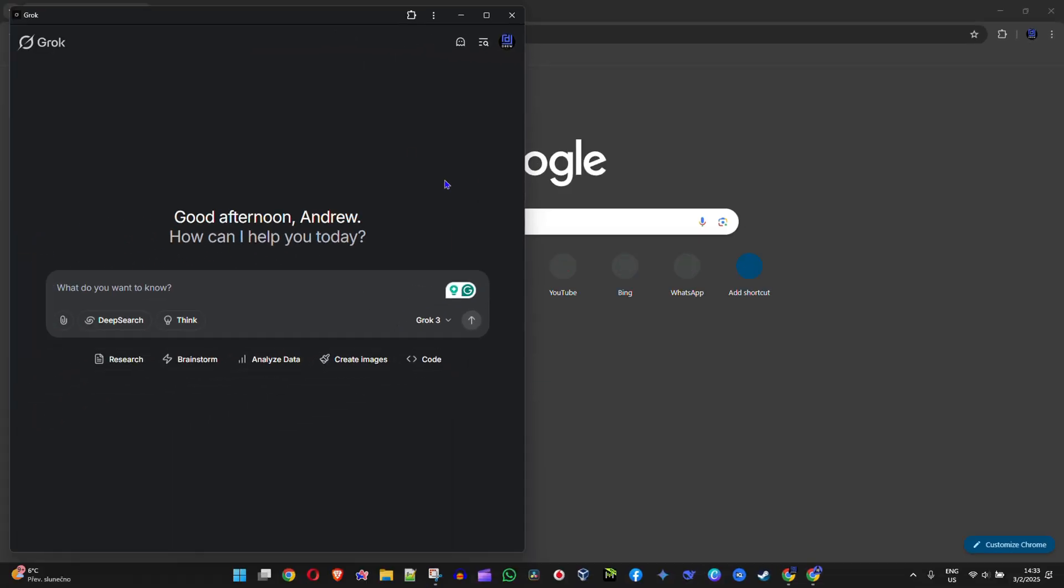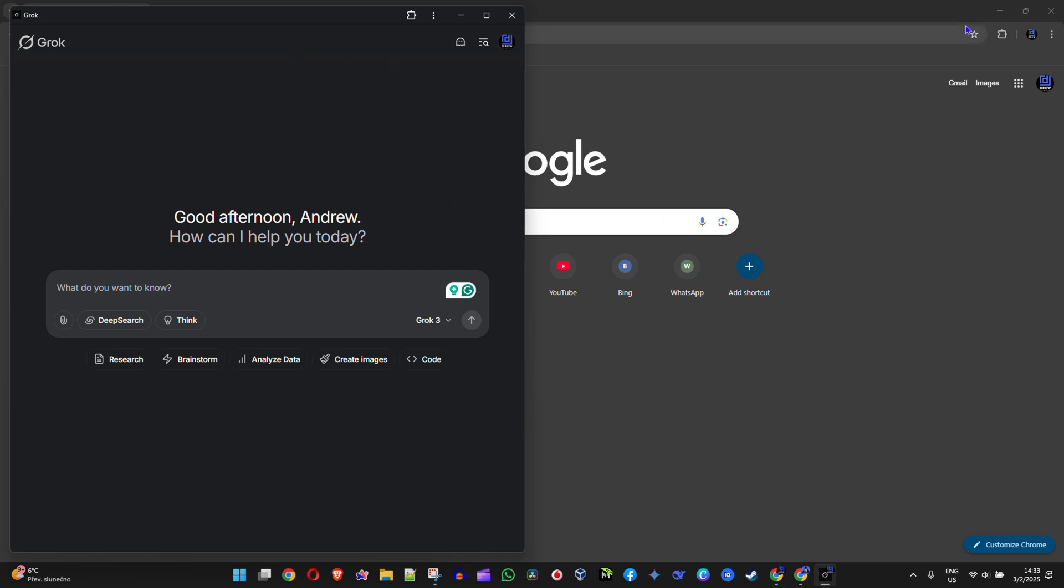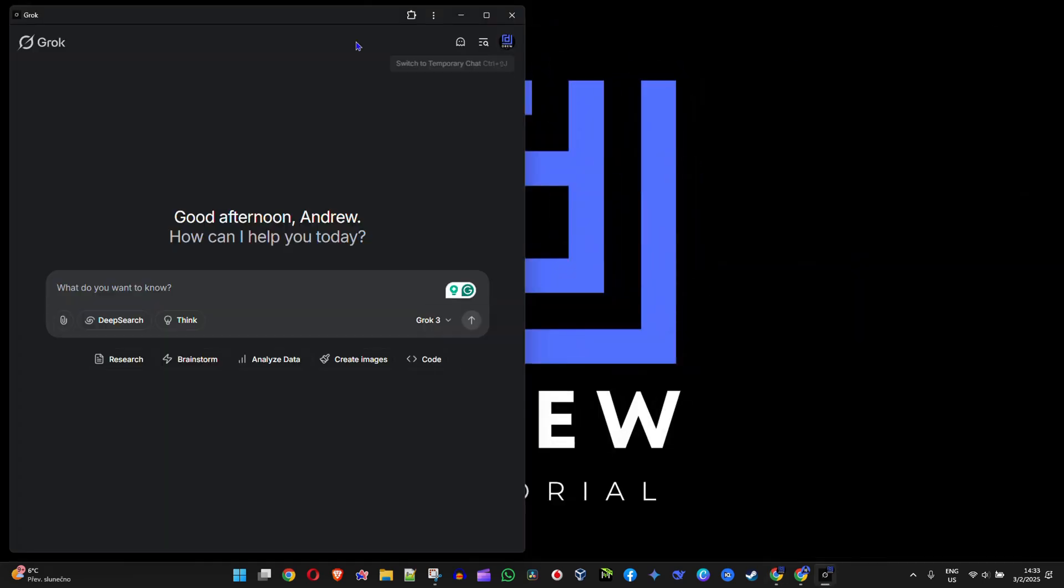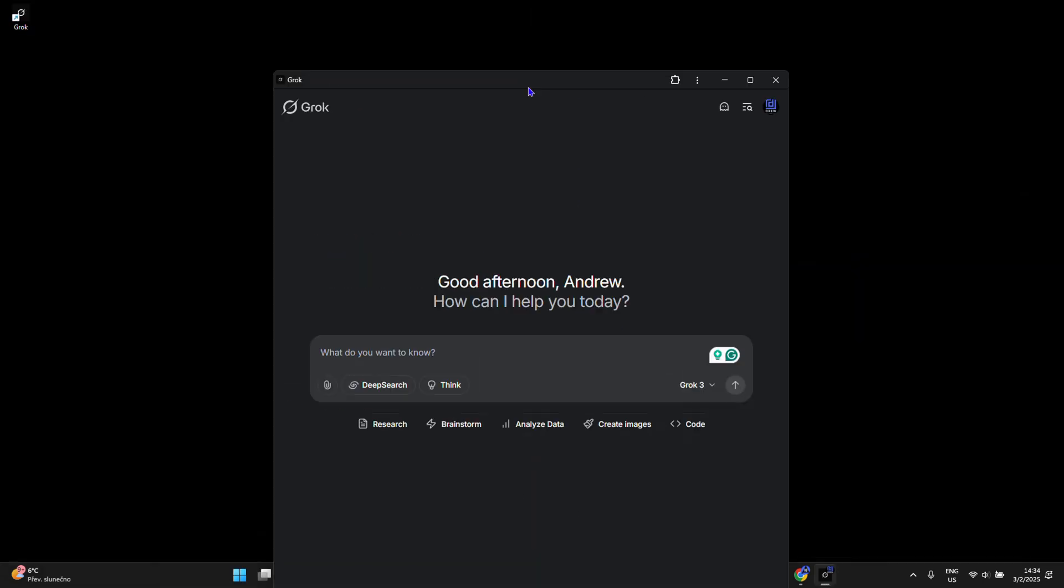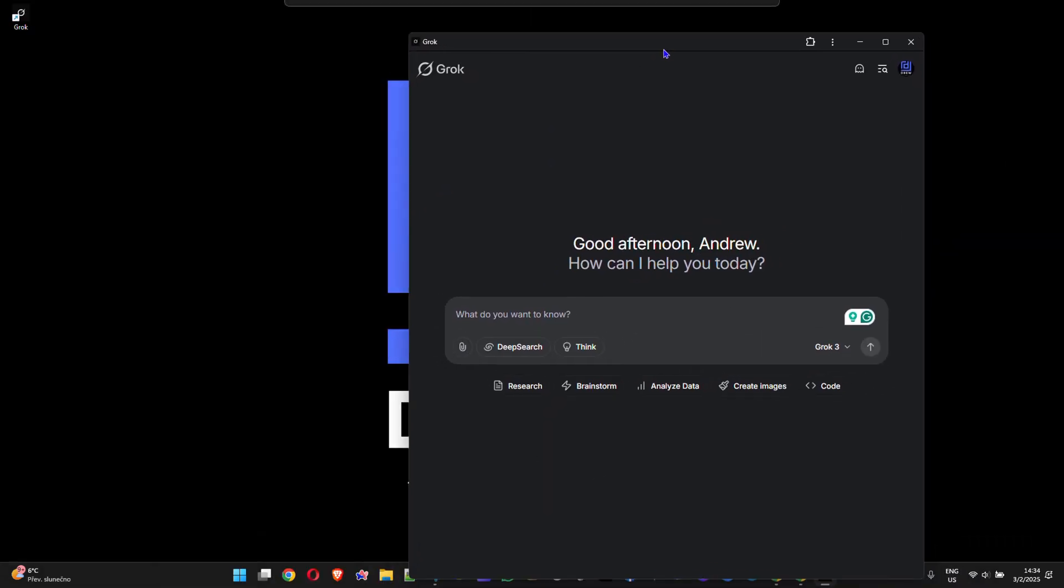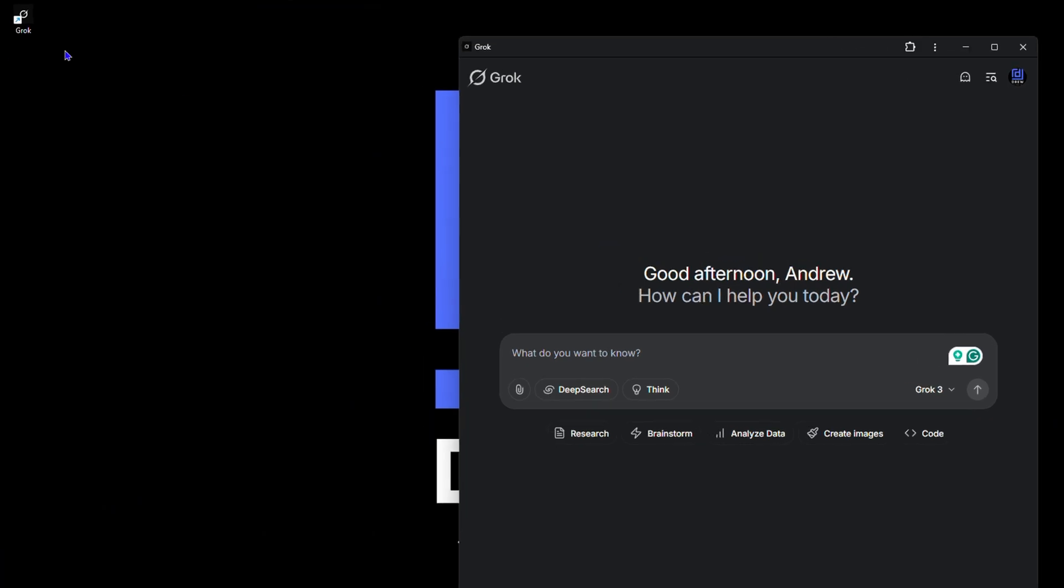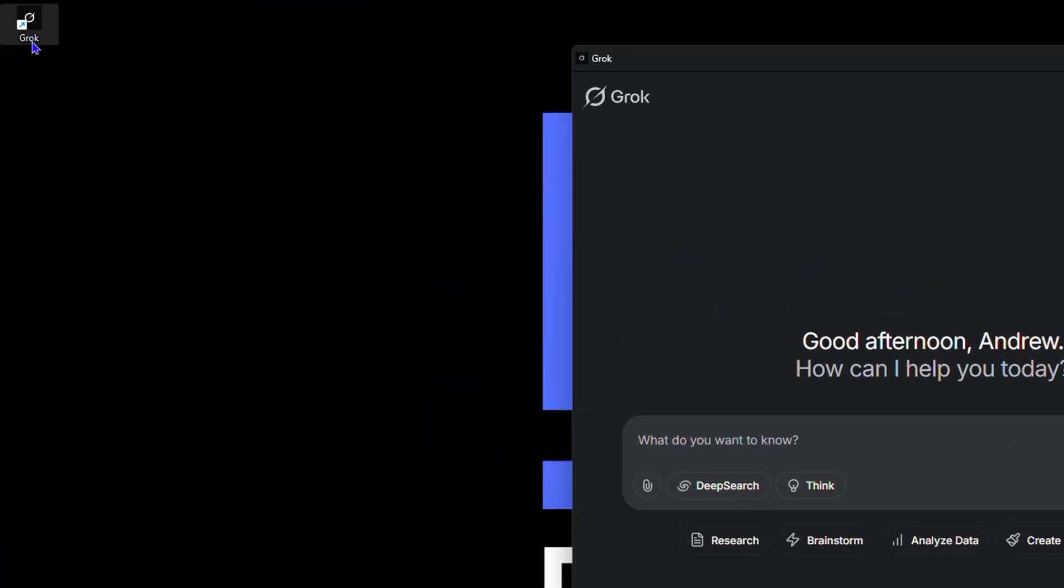Go ahead and click on install. It's going to quickly install on your computer. As you can see there, it installed on my PC. I can minimize the other window here and this is the Grok app. If you look towards the upper left hand side on my desktop here, you can see that I have Grok.